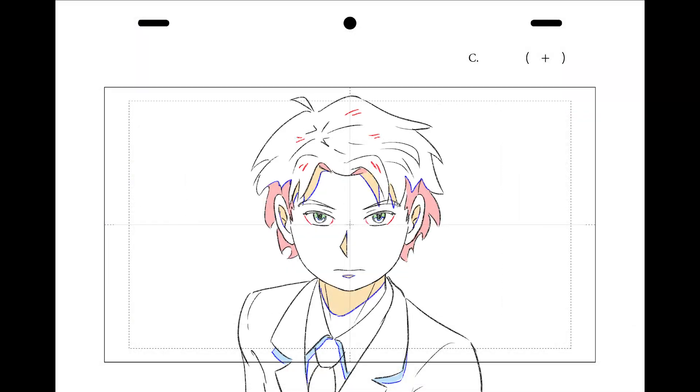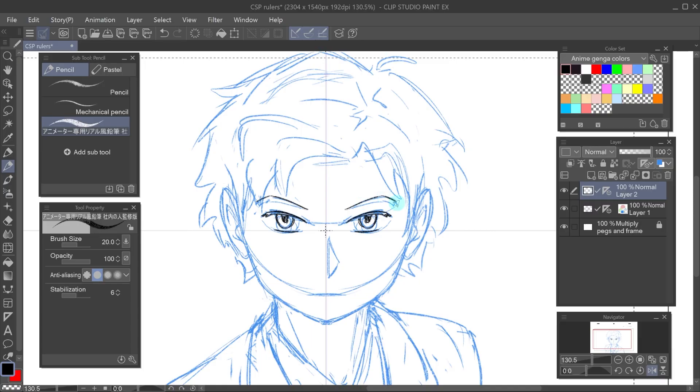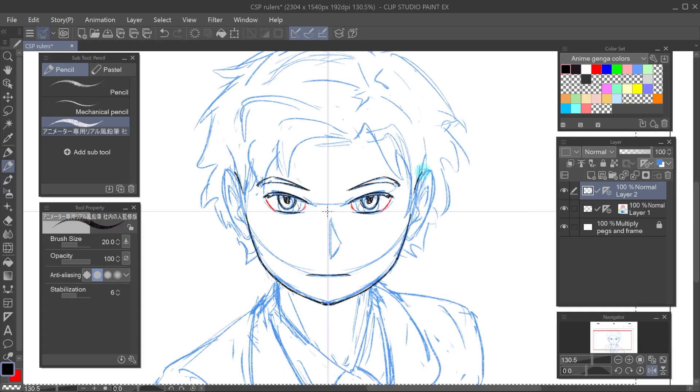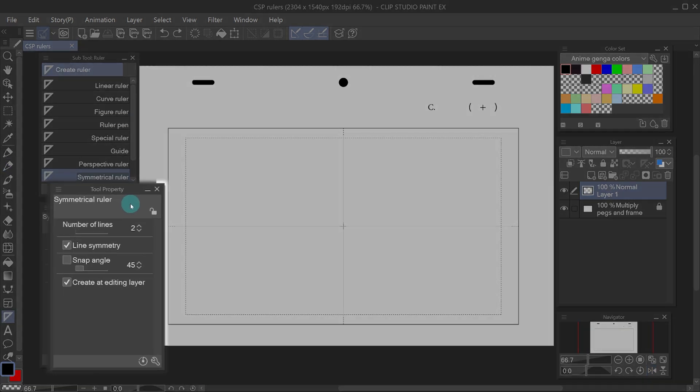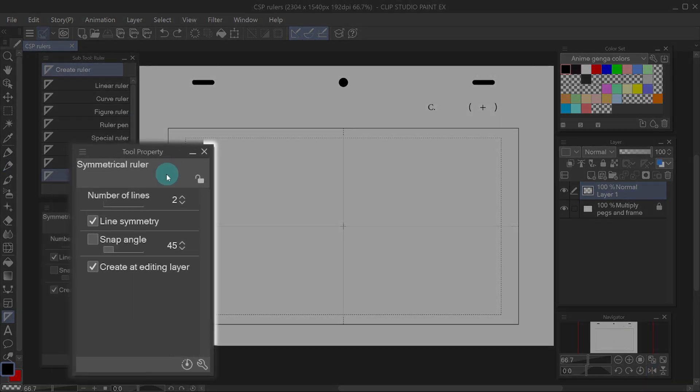There are many shots where the character is in front of the camera looking straight up to it. The symmetry ruler is super useful because I can draw only one side and I don't have to worry about the other side. In the tools properties panel the number of lines I use is the minimum which is two. Most characters have only two symmetrical sides.